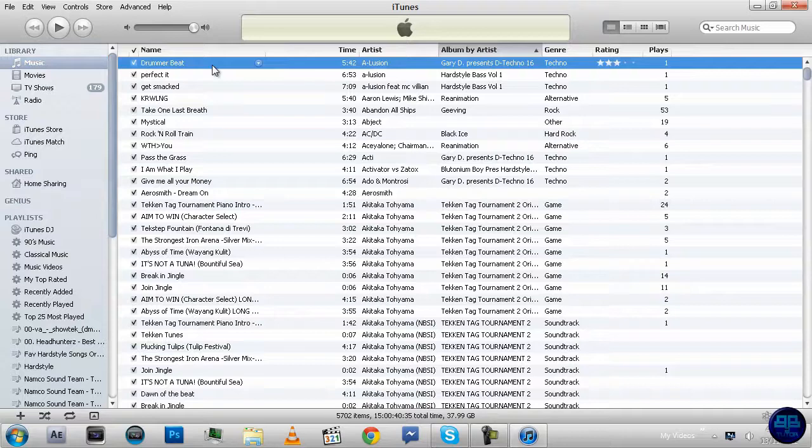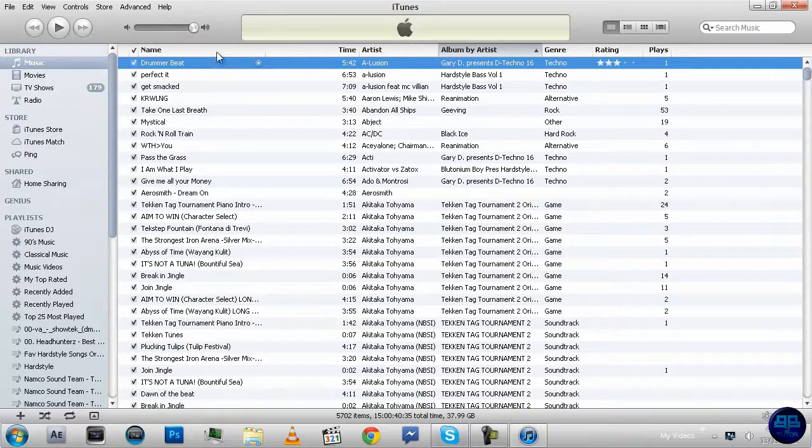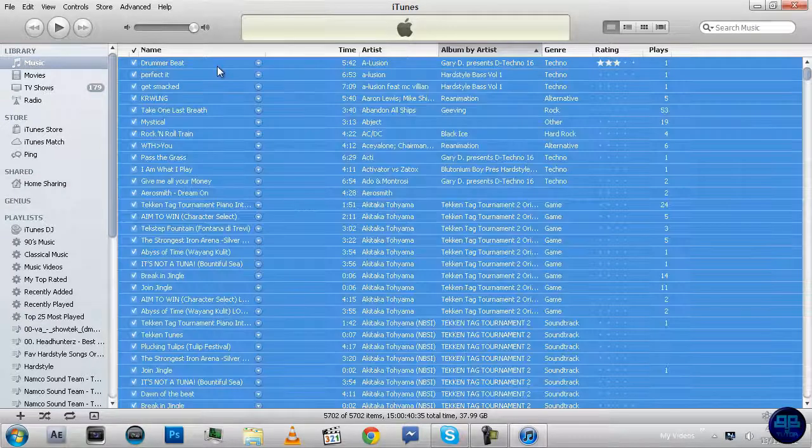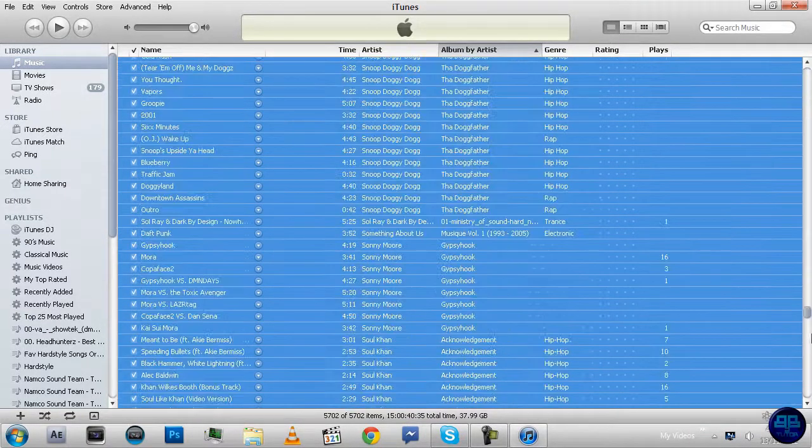So what you're going to do, for the ones you want the audios to double, I would just say all of them. Just press Ctrl A, make sure all of them are selected.